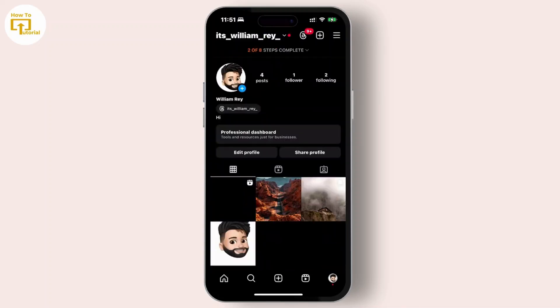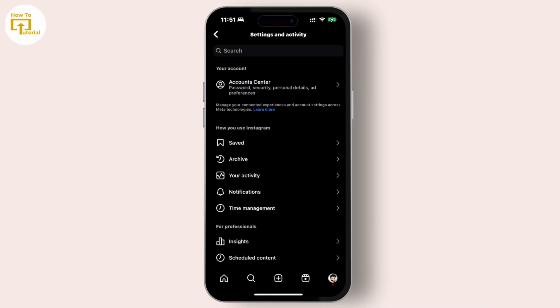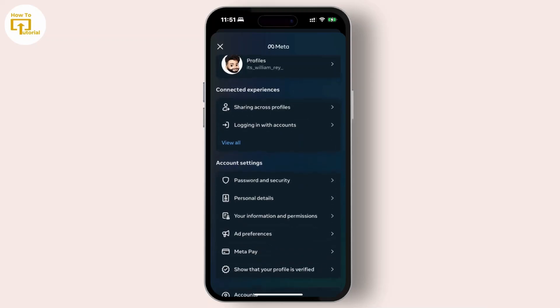Next, tap on the three lines at the top right corner. From there, go to Account Center and choose Password and Security.